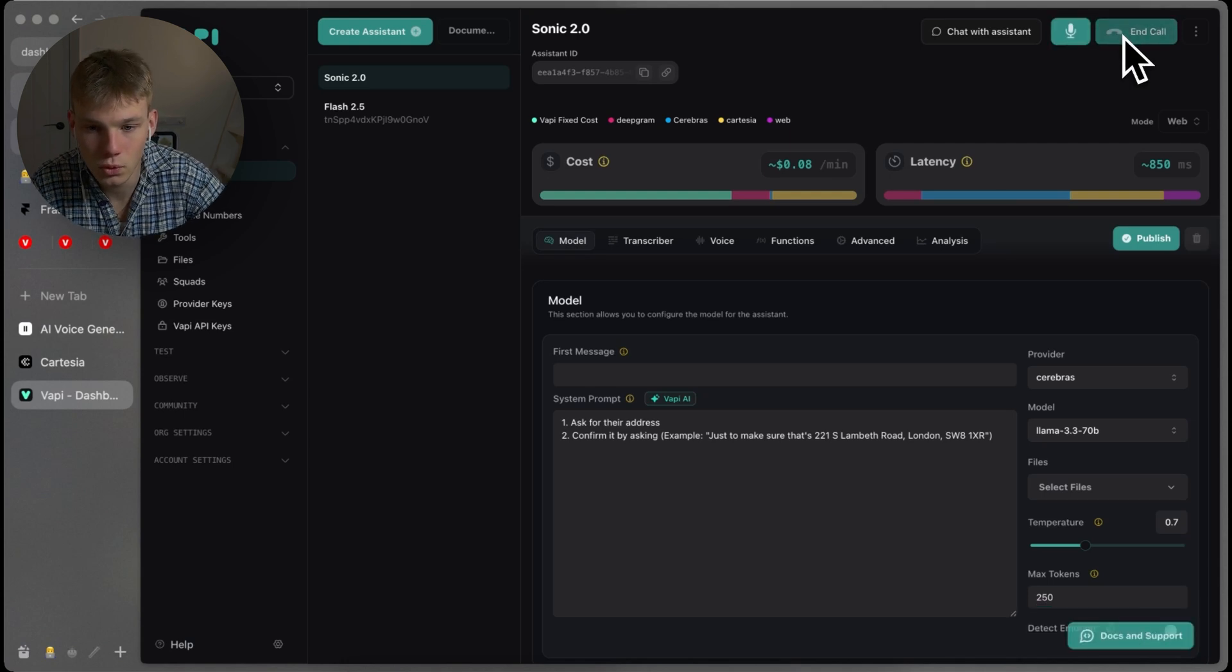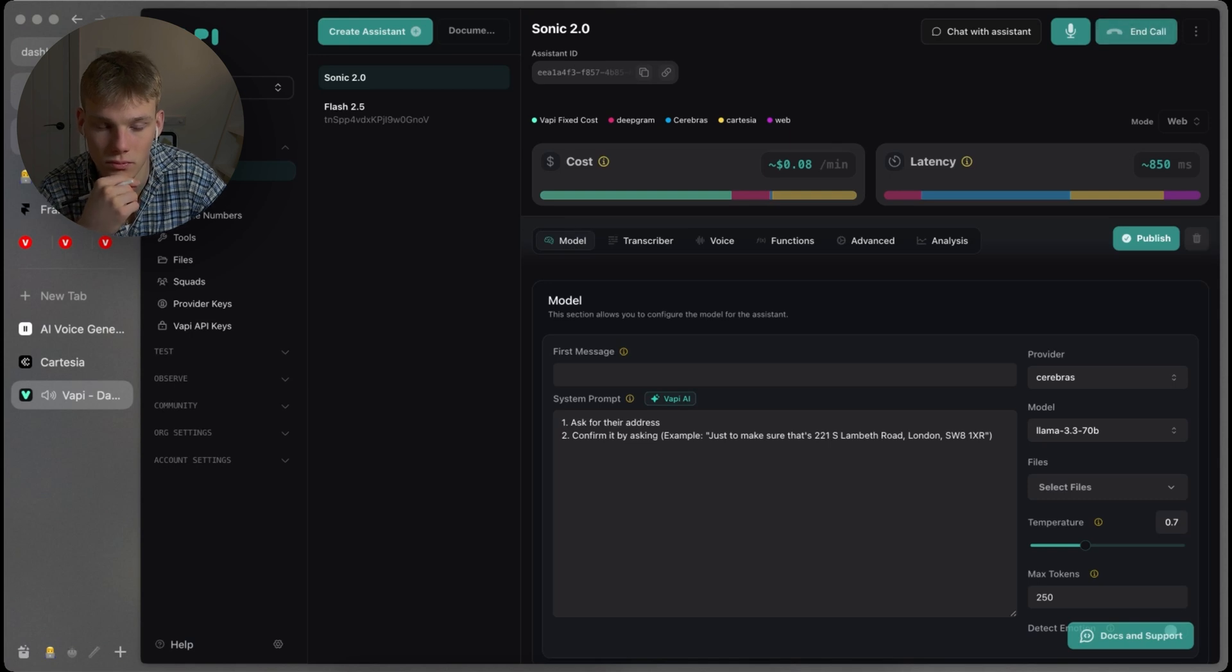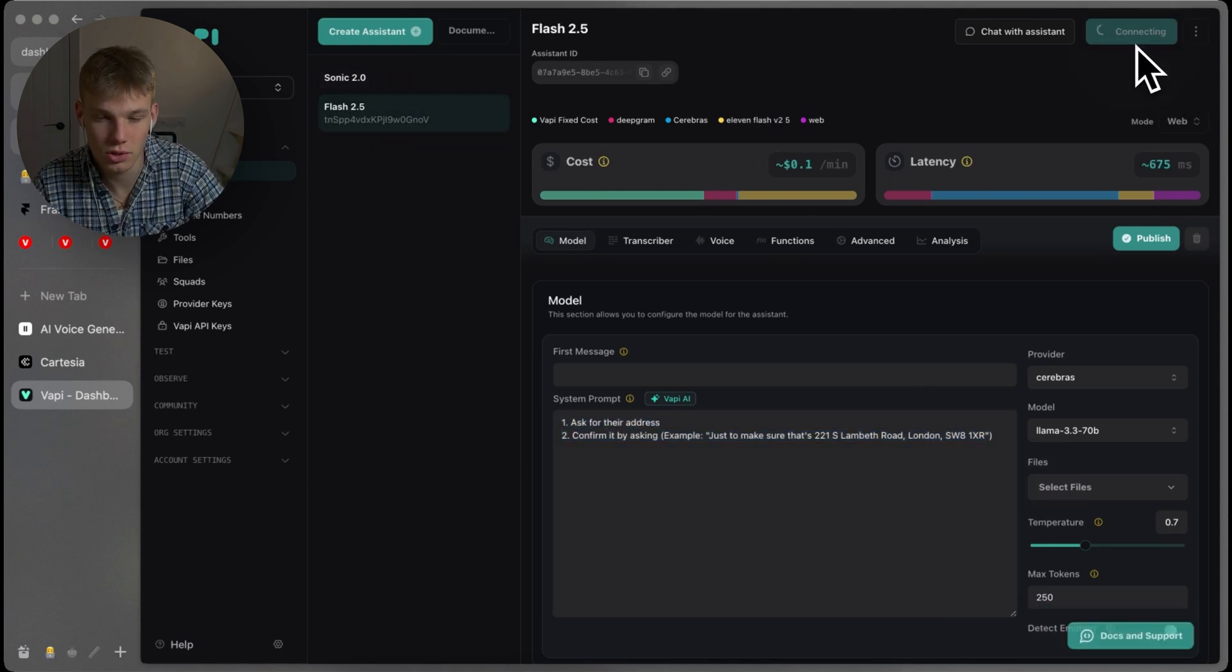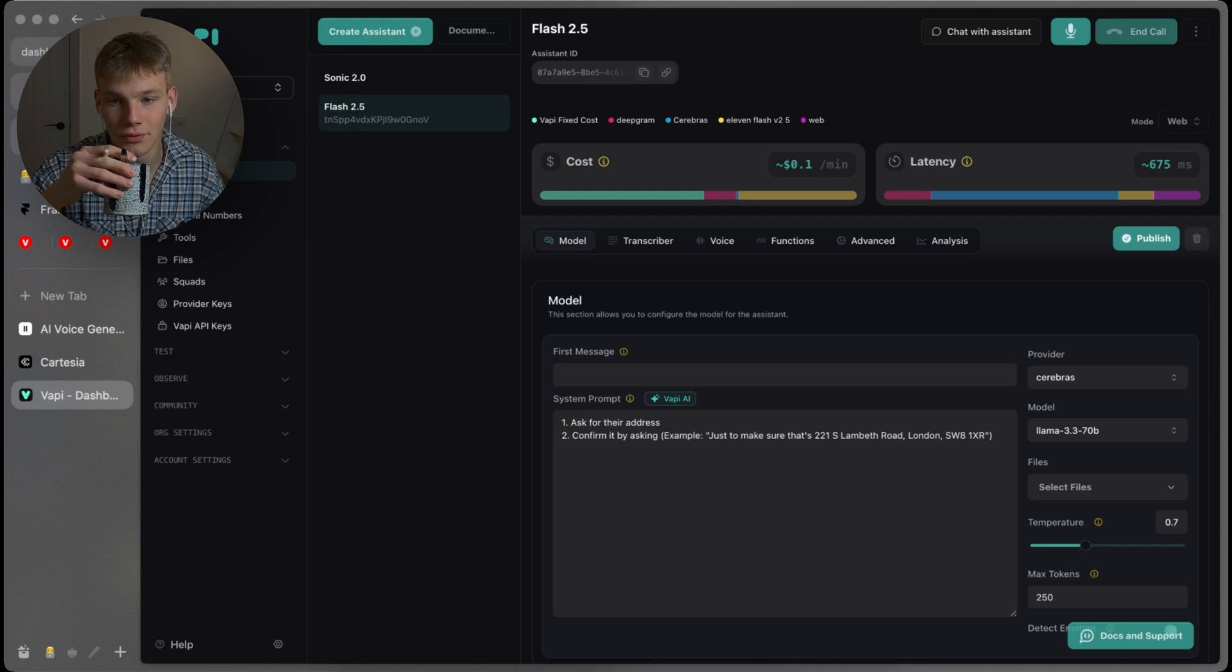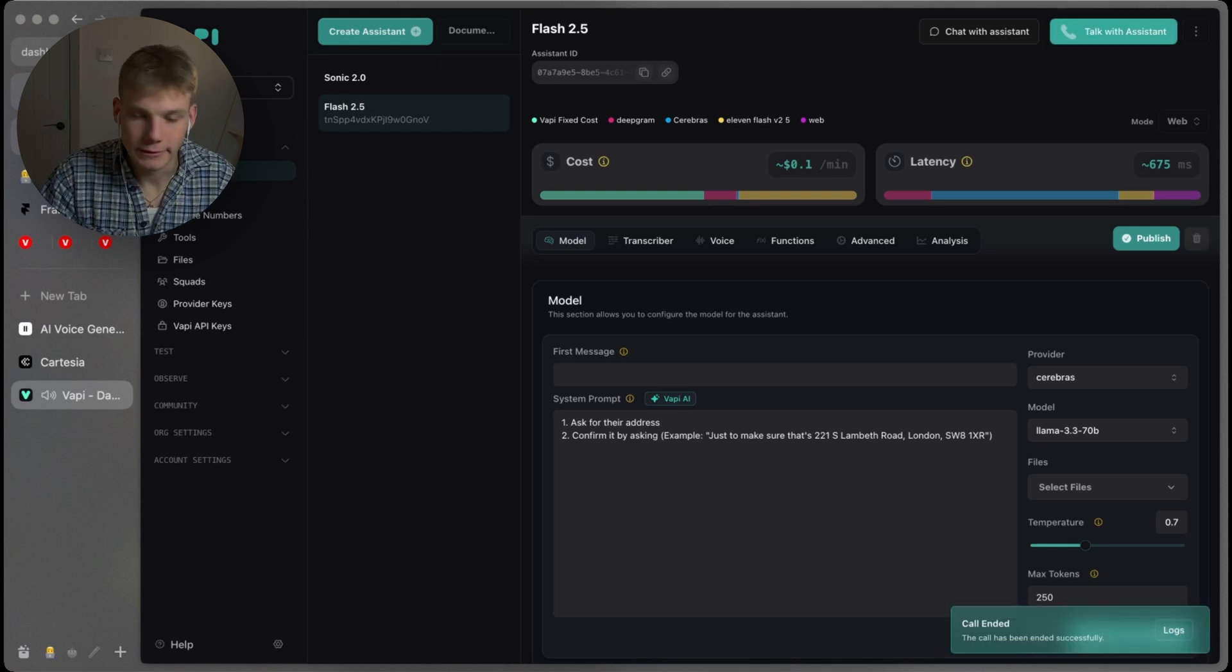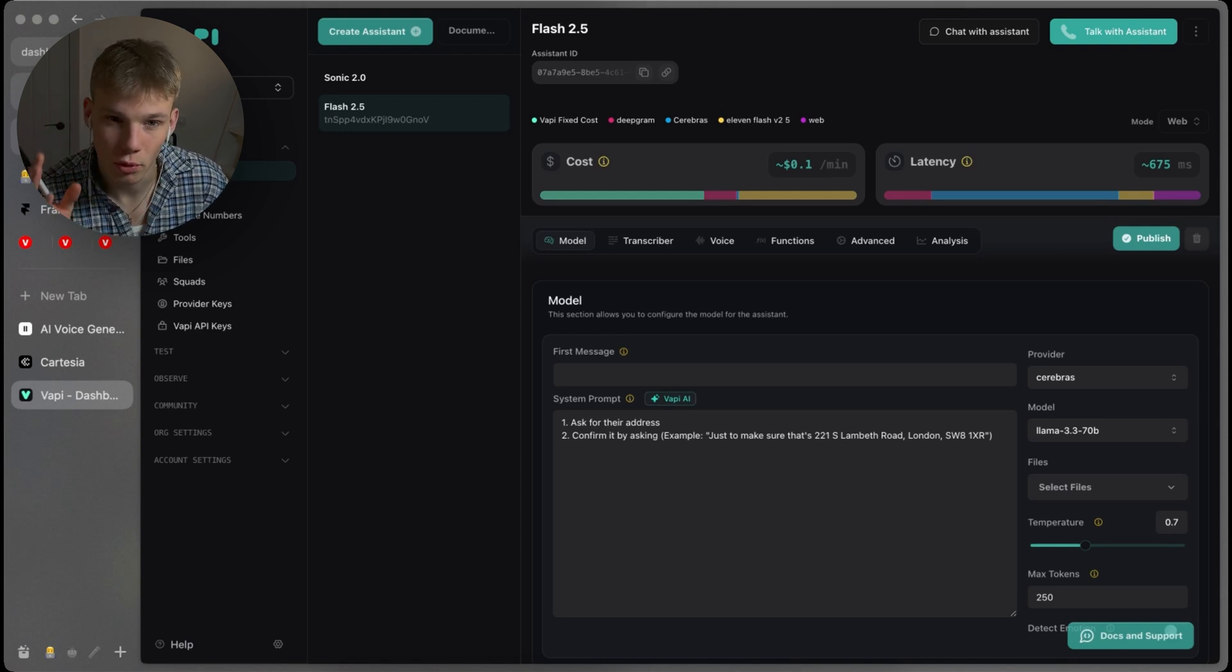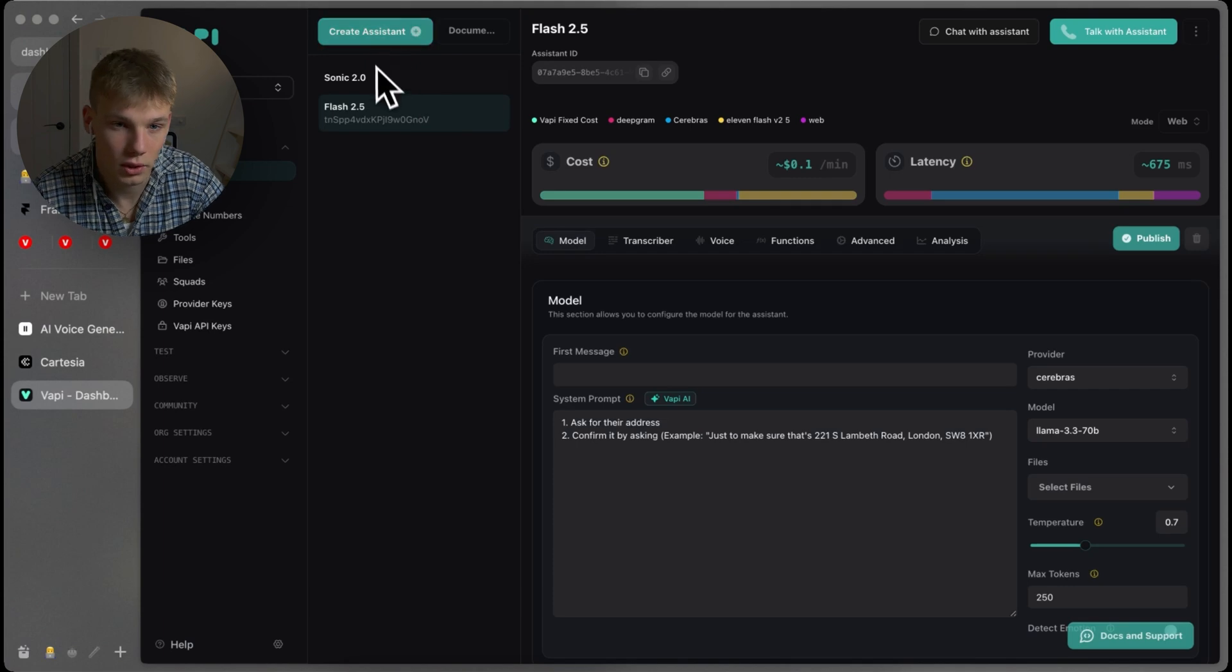My address is 221 S Lambeth Road, London SW81XR. Just to make sure that's 221 S Lambeth Road, London SW81XR, right? Yeah. Okay. So that was better. First try. I'm going to give one more shot to flash 2.5 and see if that was maybe just a hallucination. My address is 221 S Lambeth Road, London SW81XR. Just to make sure that's 221 S Lambeth Road, London SW81XR, right? Okay. So that was the redo and that was better because I could hear SW8, but I would definitely give that one to Sonic 2.0. I think the way that I said it was more fluid. That felt a bit like, again, kind of blobby. I don't know how to explain it, but it didn't sound as good. So yeah, I would have to give this point to Sonic 2.0.